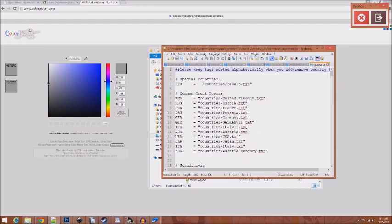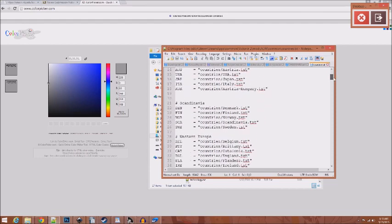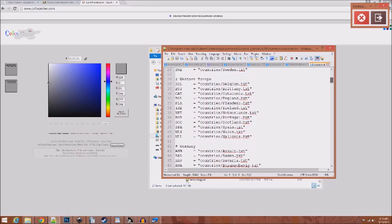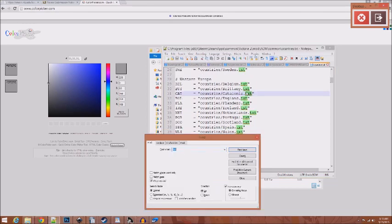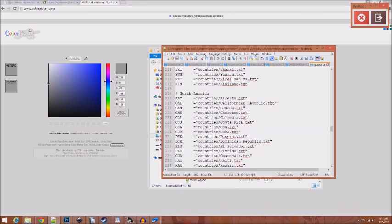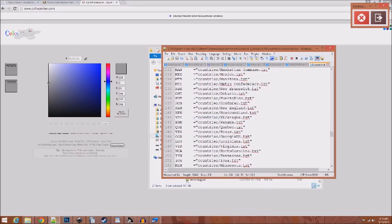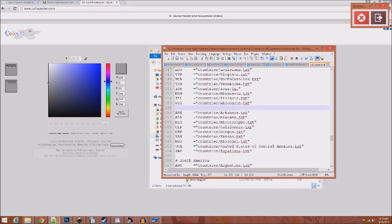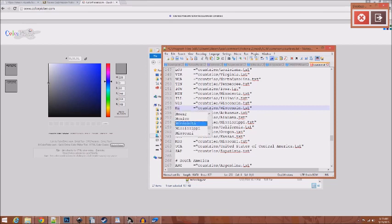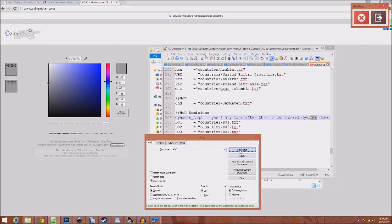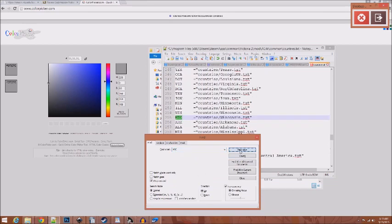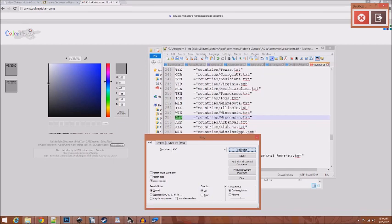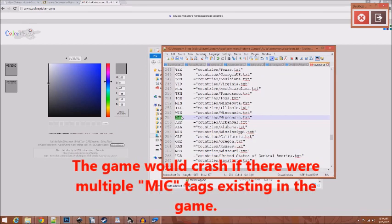So, it should be categorized already. We have Scandinavia, Western Europe, Germany. We're going to find North American countries. We are just going to copy Wisconsin and replace it. So, for Michigan, we will do MIC. That'll be its unique tag. But, first, check to make sure MIC isn't already being used. Nope. It's good. If it's not being used by another country, then that is valid. You can use that.